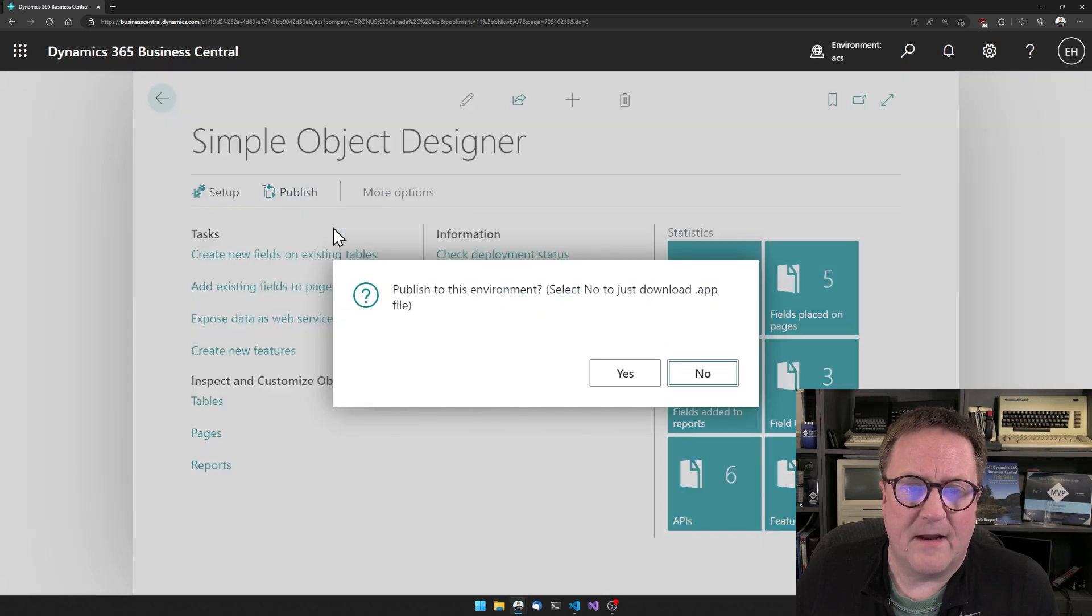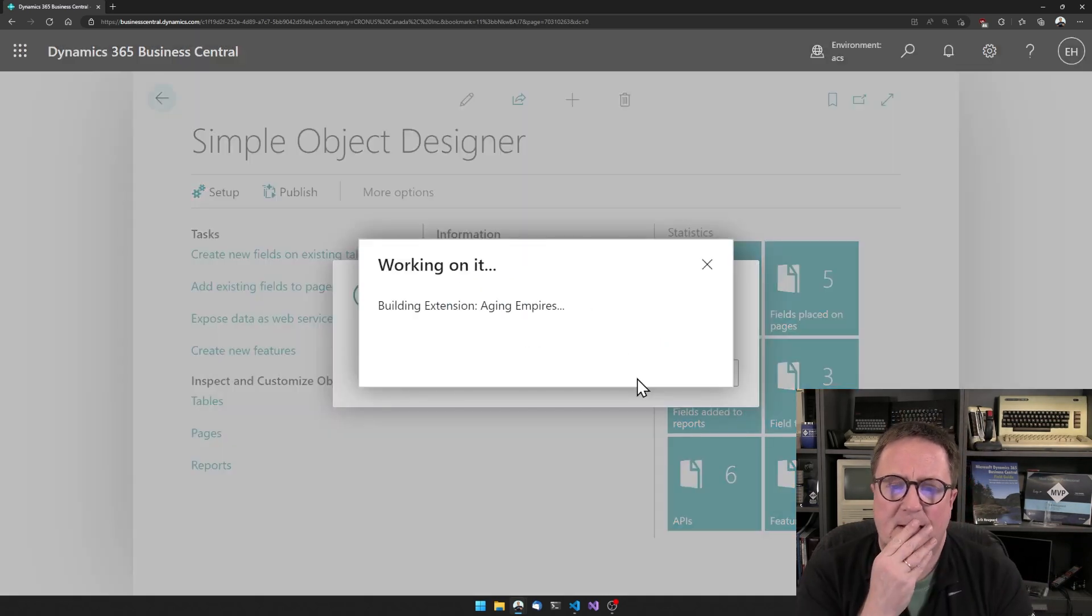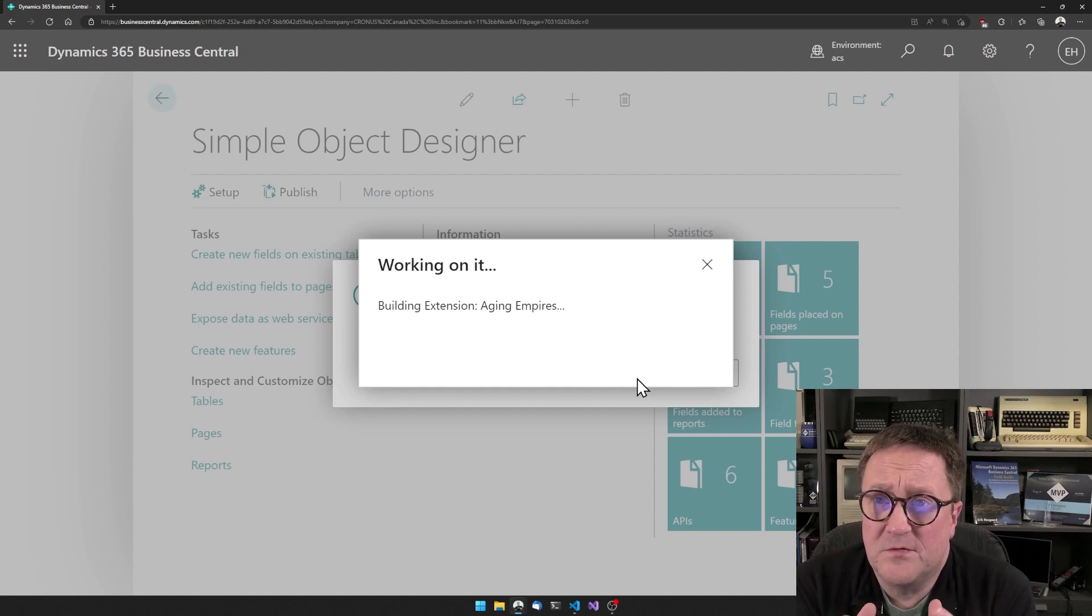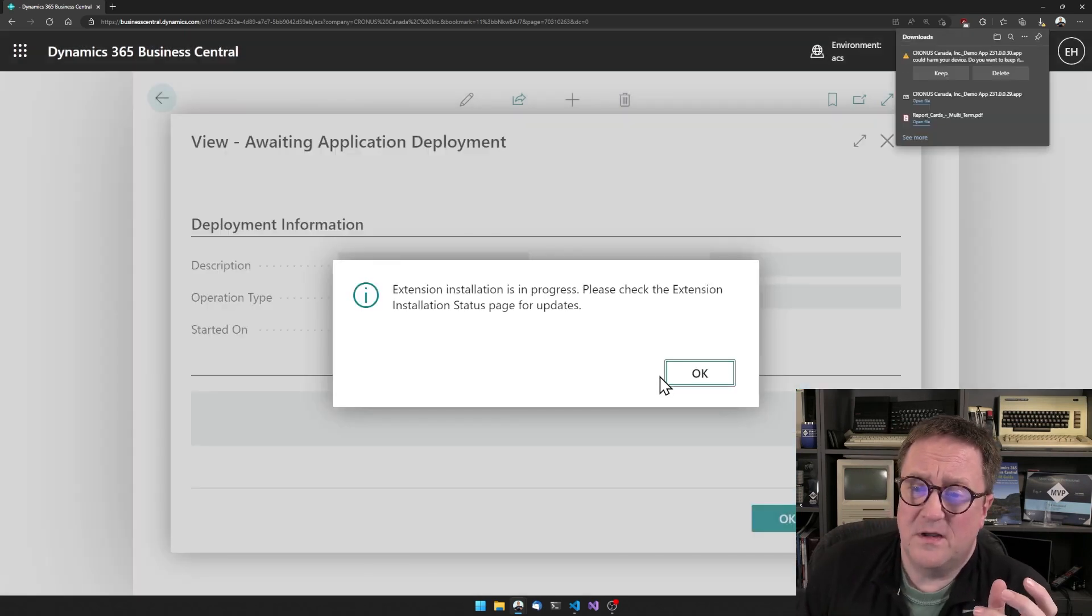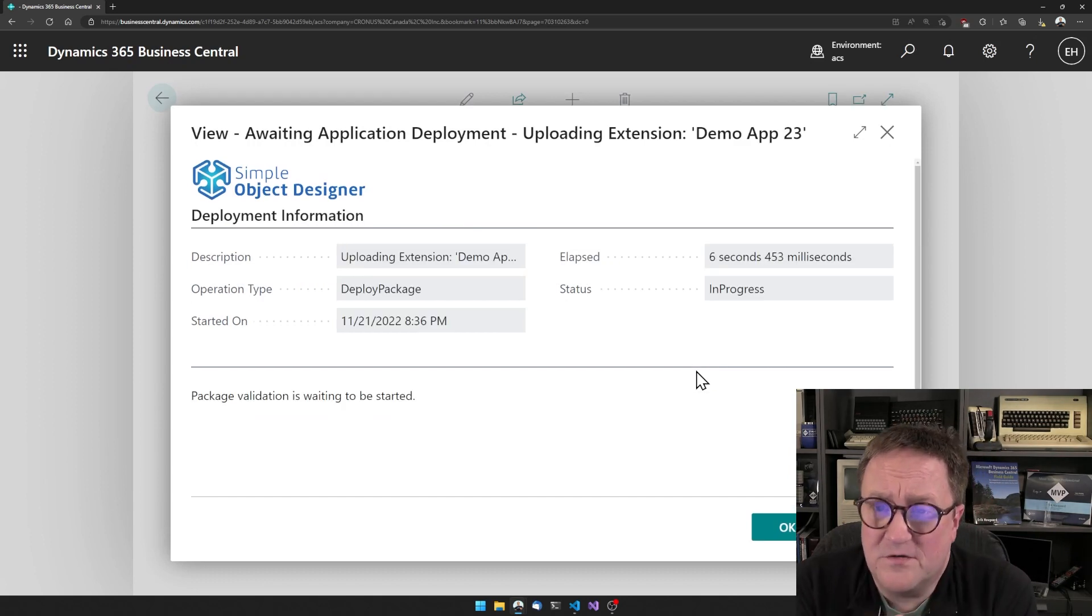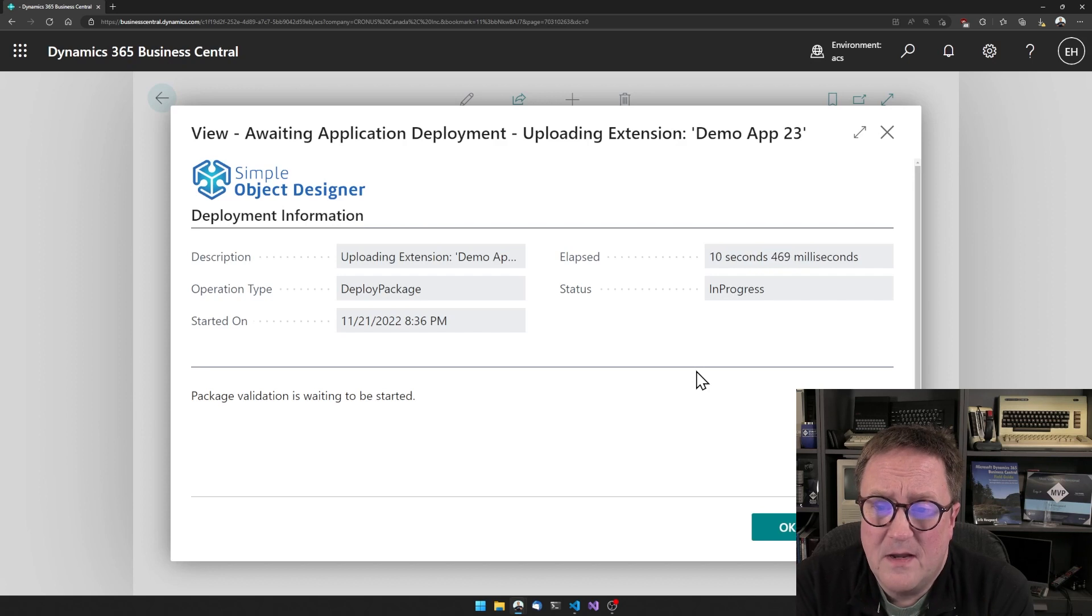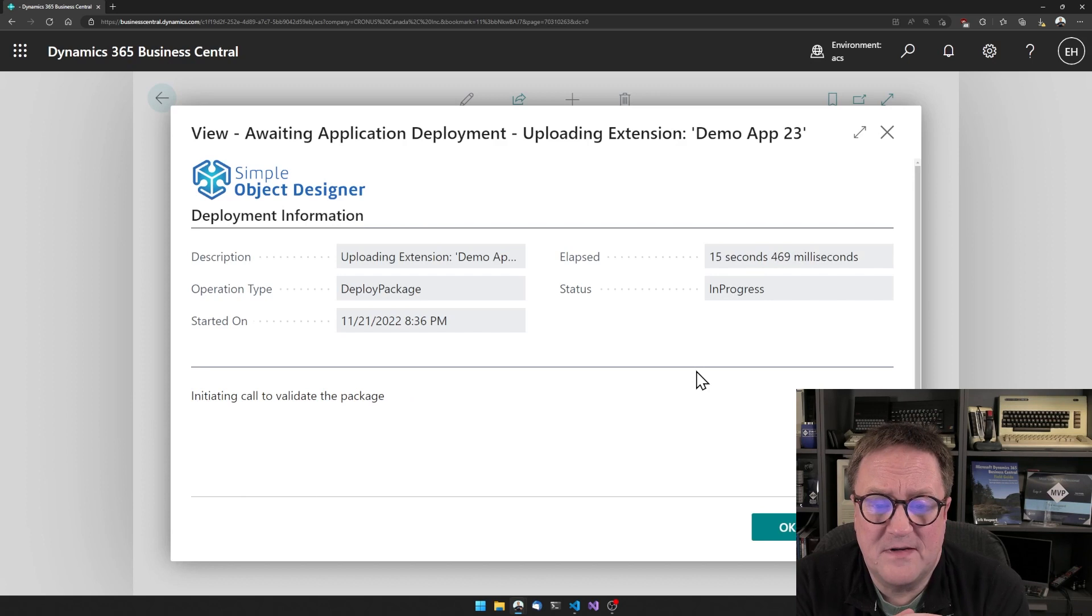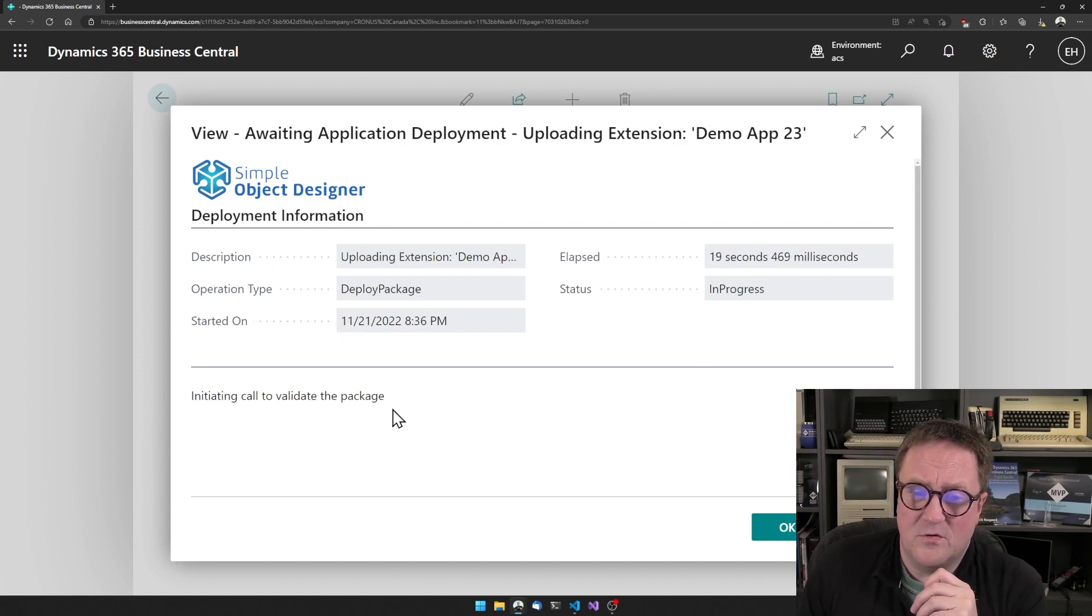And now I'm totally going to publish this thing. So now the simple object designer is going through the usual motion of things. So now it's building, it's writing the code and it's deploying the changes. So writing the code, building an app and deploying the app. This usually takes a bit of time. So now we can see that we're in the process of Microsoft validating our new app.